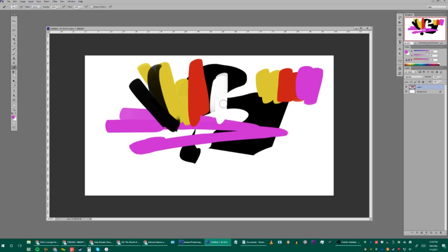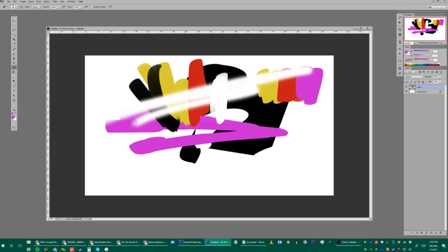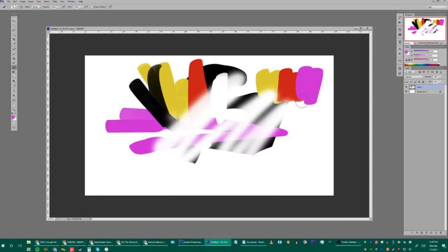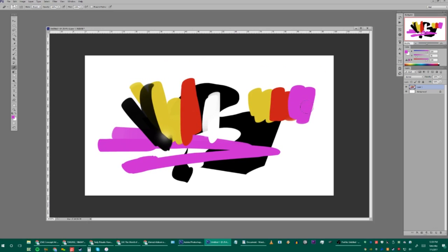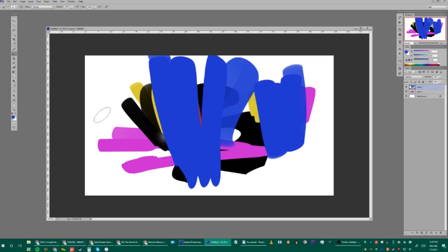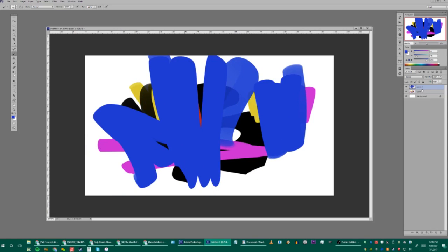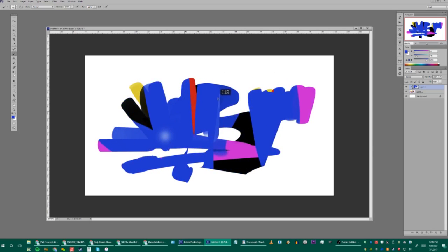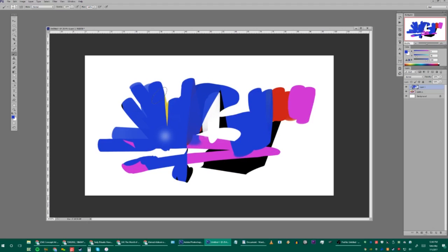Hit E for the Eraser tool — I have it set to the Airbrush. Another useful technique is the Clipping Mask: make a new layer above an existing one, hold Alt and hover between the two layers, and an icon appears. Click it and the new layer clips to only the pixels of the layer beneath it. This is great for painting within a silhouette or selection.